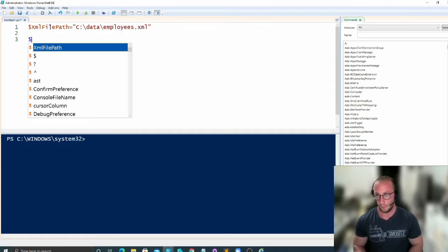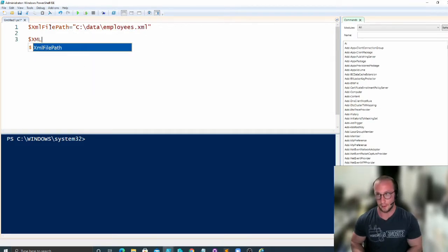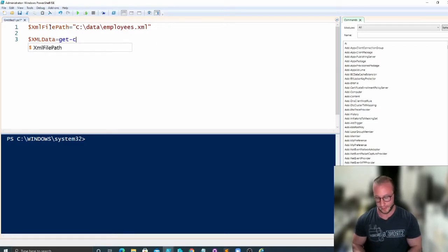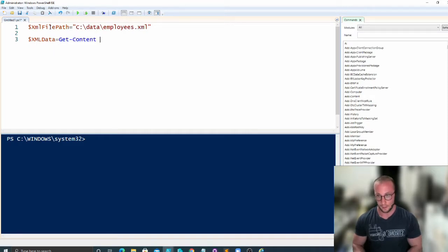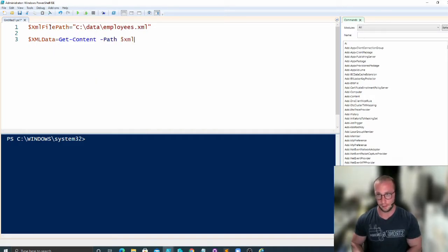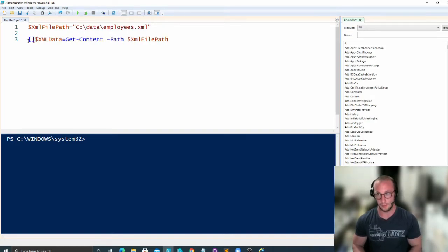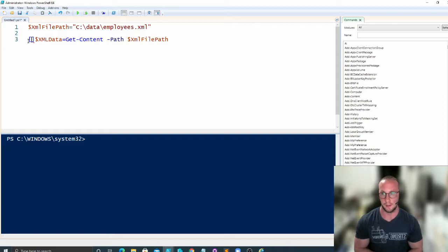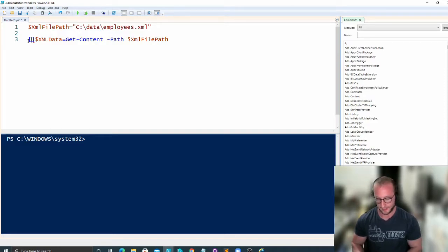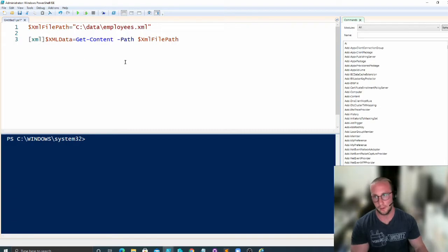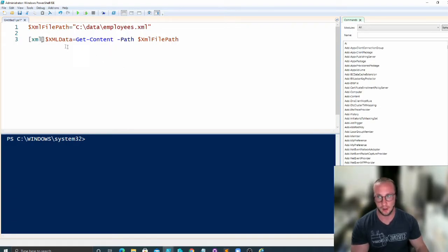And then what we're going to do is declare another variable for our XML data. We're going to do a get-content on the file path of our XML file. And then we're going to add two square brackets in front of our XML data variable and add the letters XML in there, and that's going to tell PowerShell to import this content as an XML format.